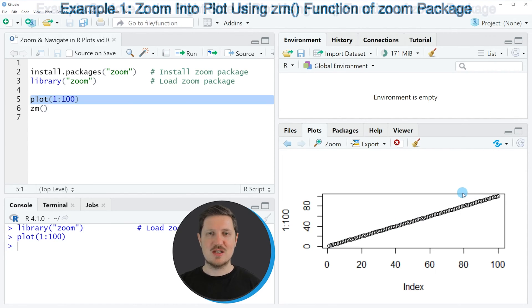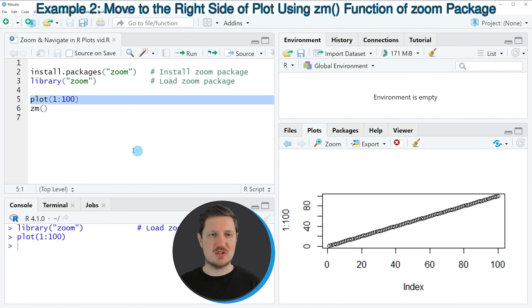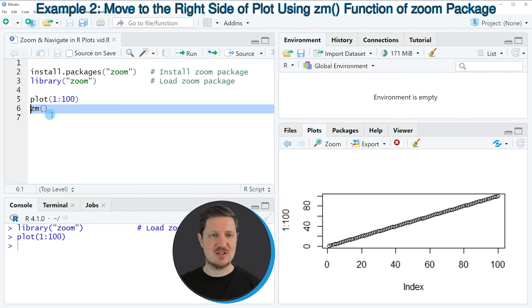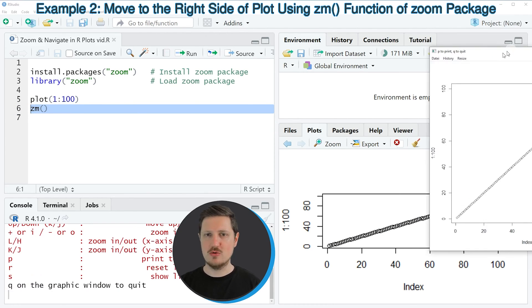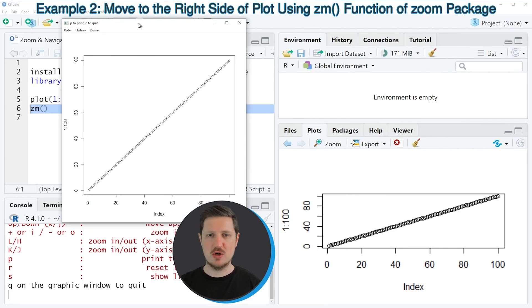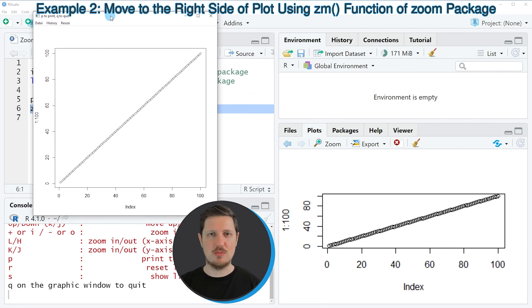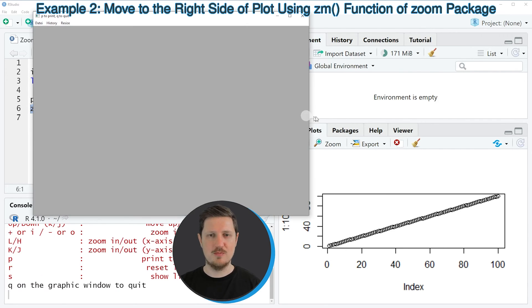Now in the next step, we can use the cm function of the zoom package, as you can see in line 6 of the code. If you run this line of code, a new window is opened which is showing our plot in a new plotting window.